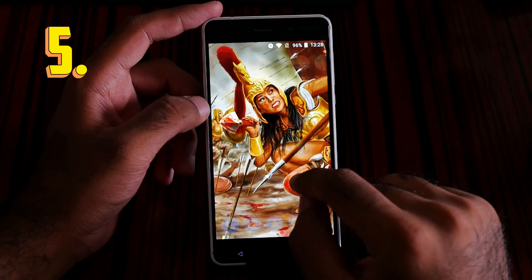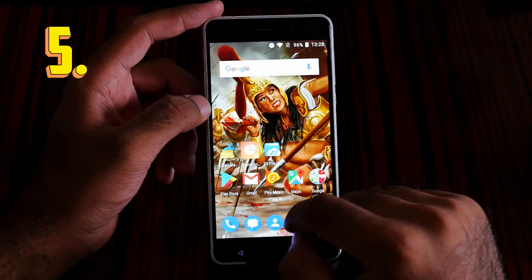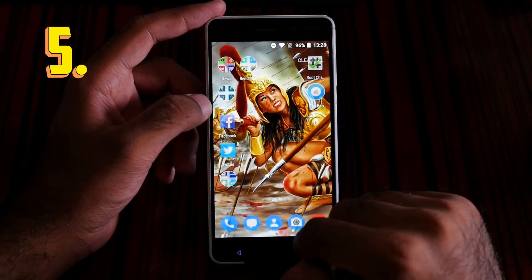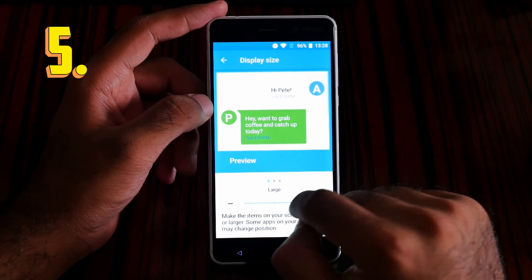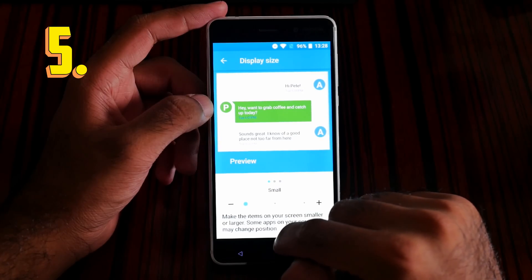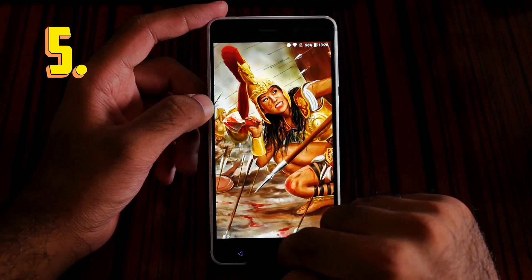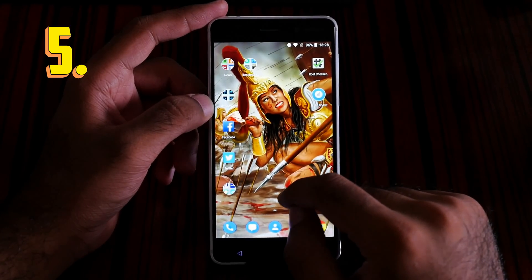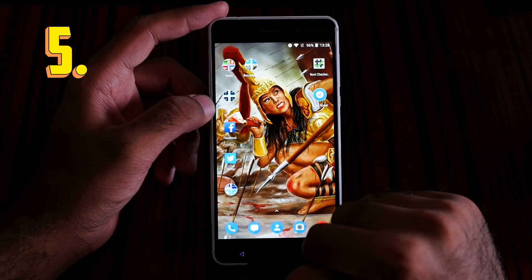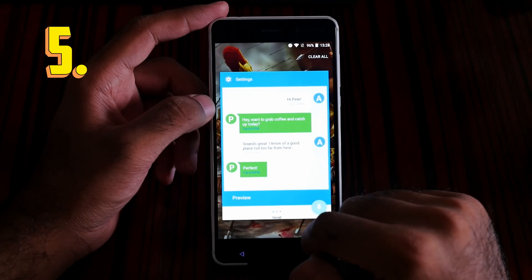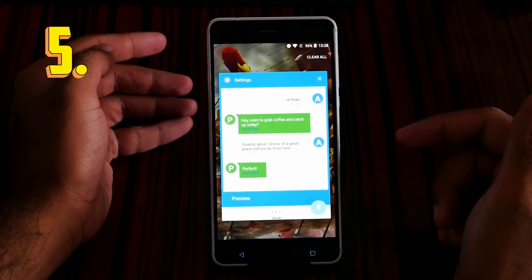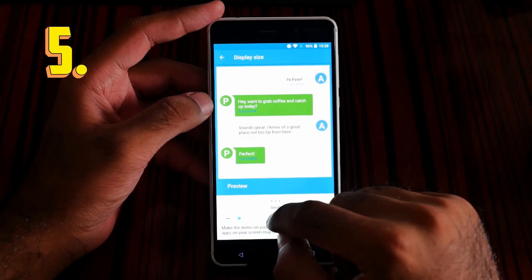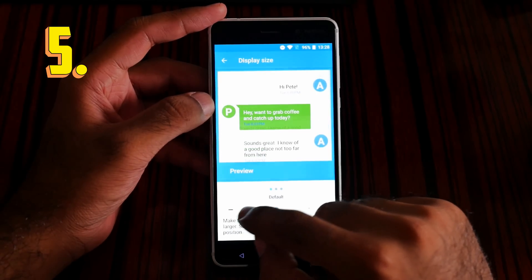Let me show you the icons on screen. You can see the icons appear large when set to large. Let's make it small — now you can clearly see the icons become smaller. That was display size for number 5, but I prefer the default middle setting.